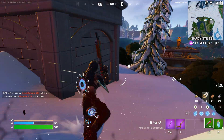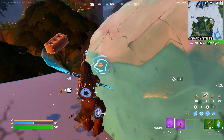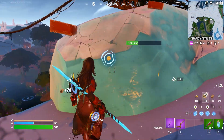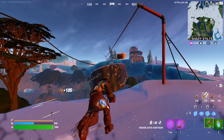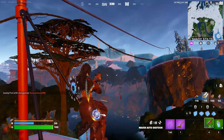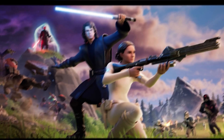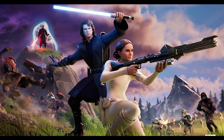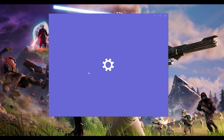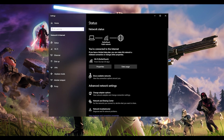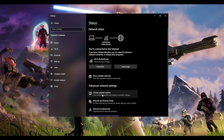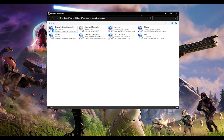The next step: since the problem is related to the network, we will manually change our DNS server. For this, go to the corner of your screen, right-click on the network icon, and click on 'Open Network and Internet Settings.' Over here, click on 'Change Adapter Options' and this window will come up. From here, choose whichever network you are using — I am currently using Wi-Fi so I will choose it — then right-click on it.